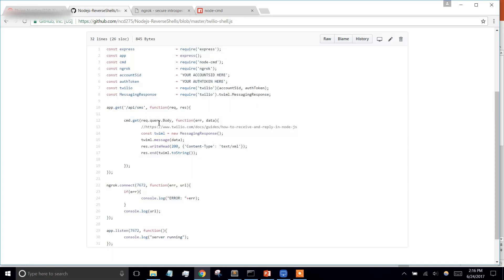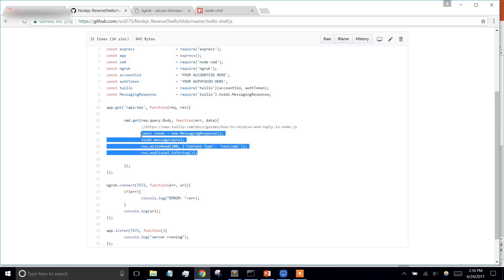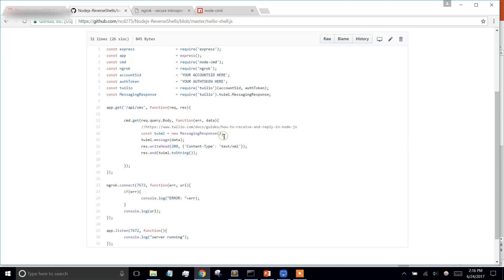And then when we send that command to the CMD, it's going to spit out our data, whatever command we type, and we're going to take that data and create a Twilio response message, which is going to text us back to our phone. This is the way you're supposed to construct one, and I put the link in here so you can follow and read more on it.